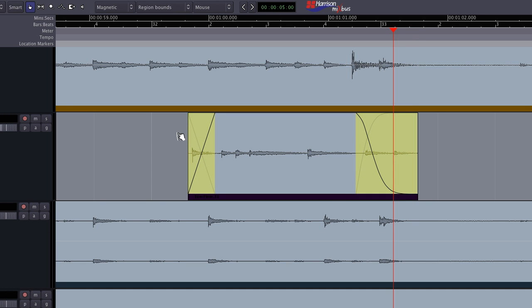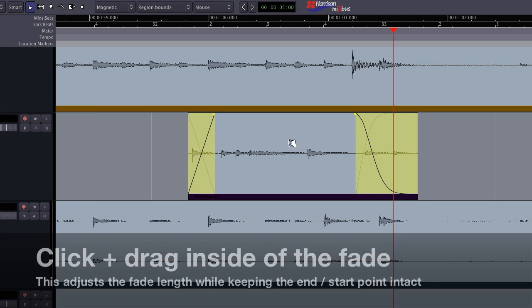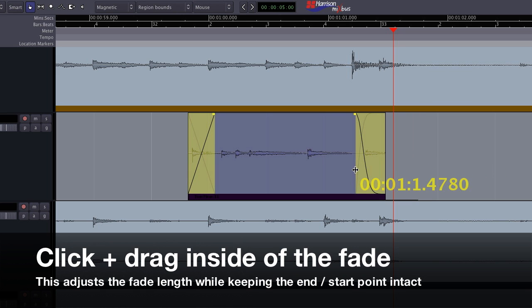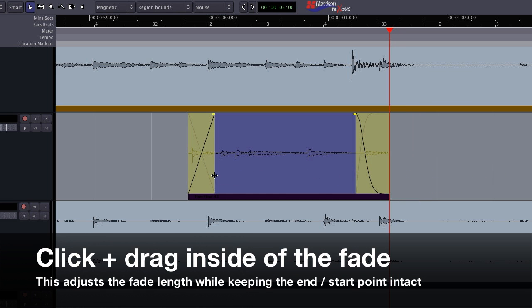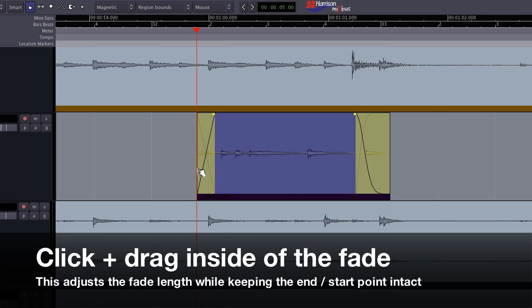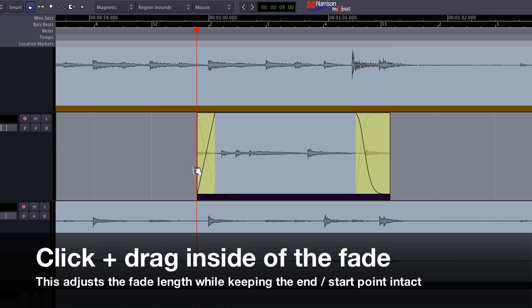At times, we may want to edit the fade's length while leaving the end point of the fade intact. To do that, we click inside the fade itself and drag. This is a great feature if you know that you want your fade in to end on a drum transient, but you want to try different lengths for the fade itself.